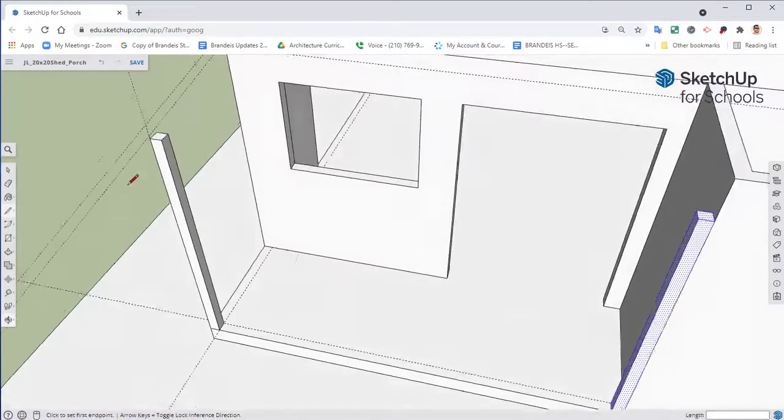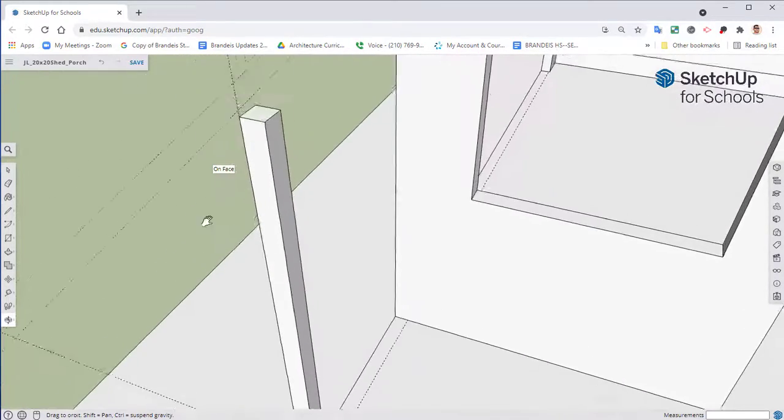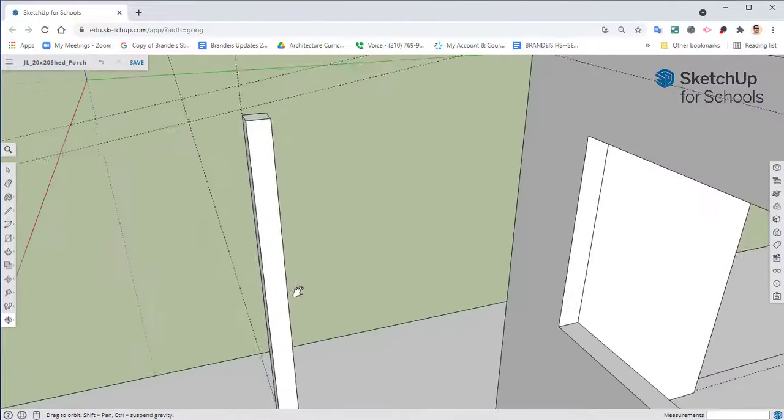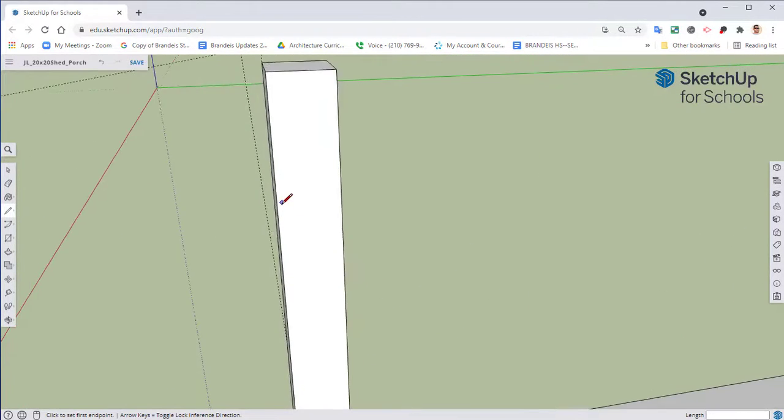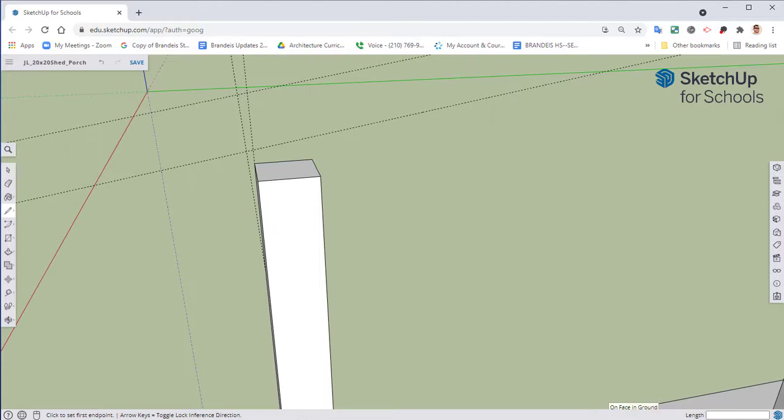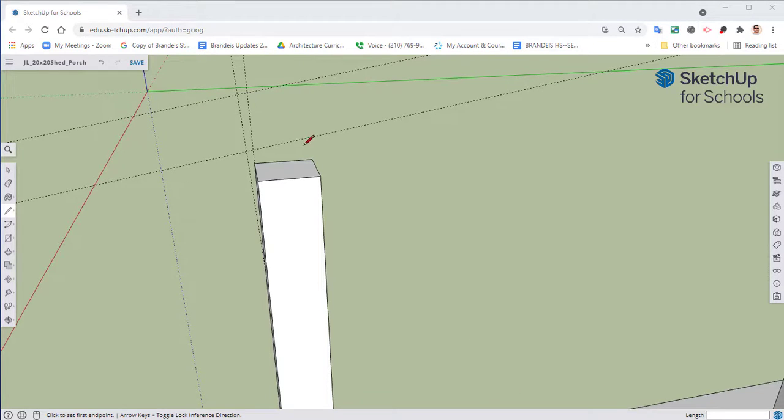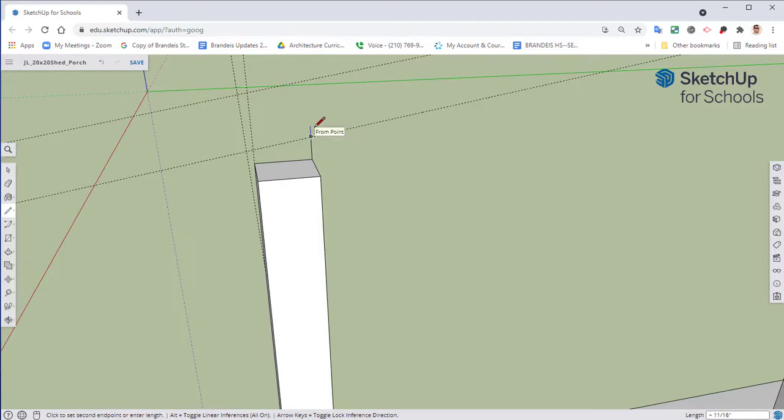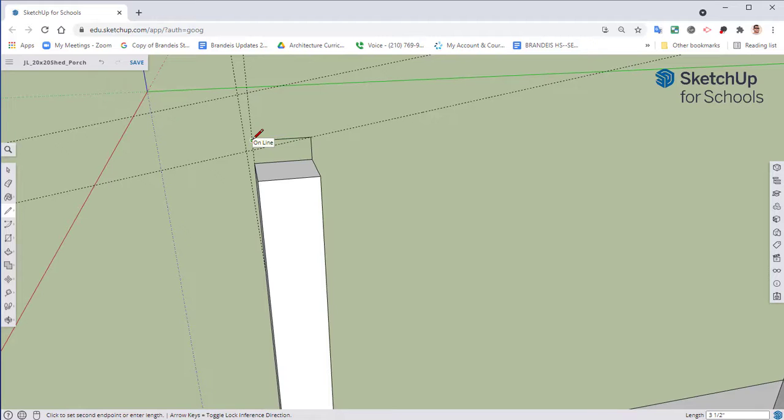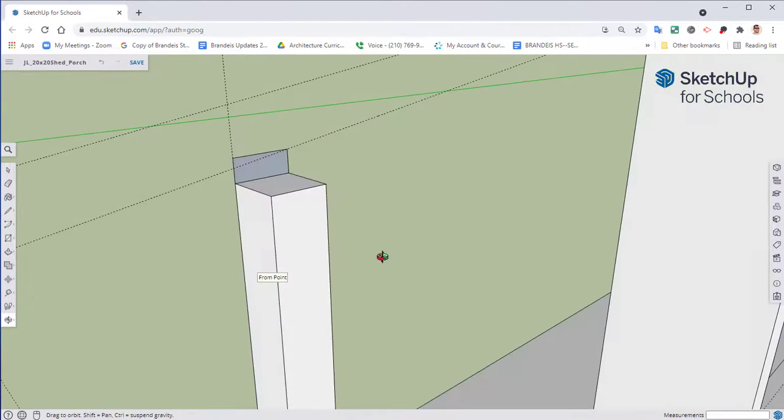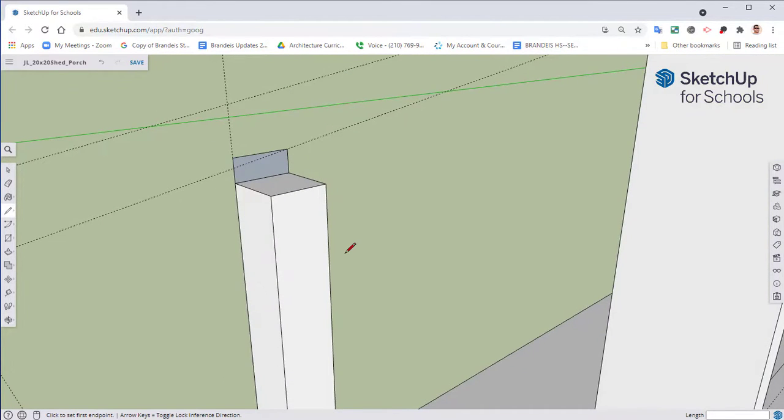Here I want to kind of draw in where my header is going to be. So with our line tool go from this point, go all the way up to where it meets our guide. We're going to go all the way over and then back down. So that is where it's going to sit.